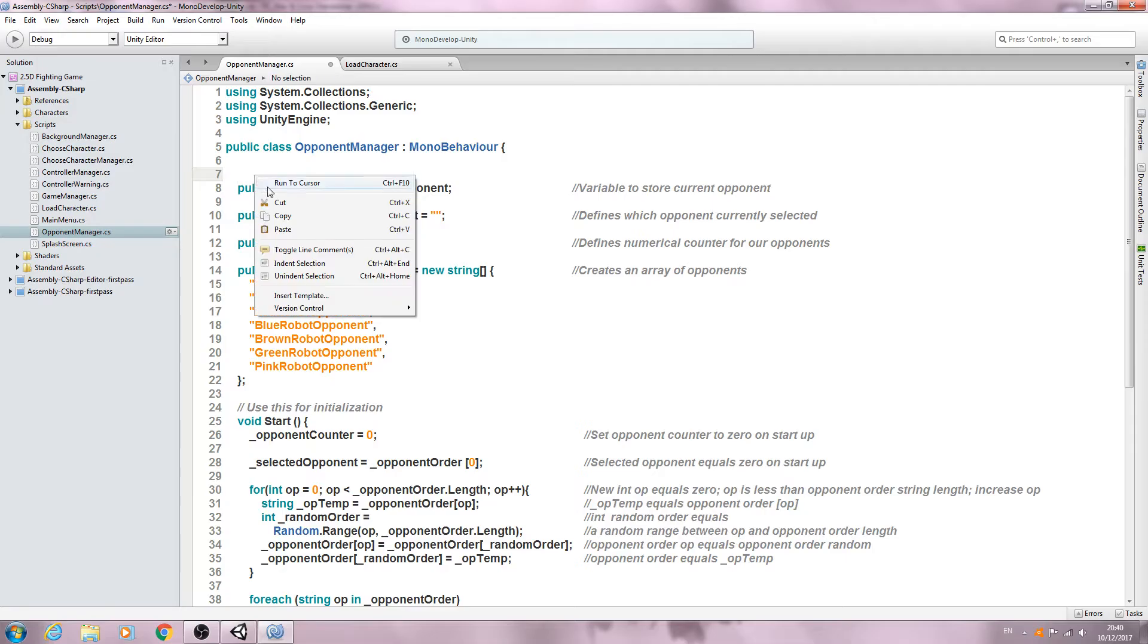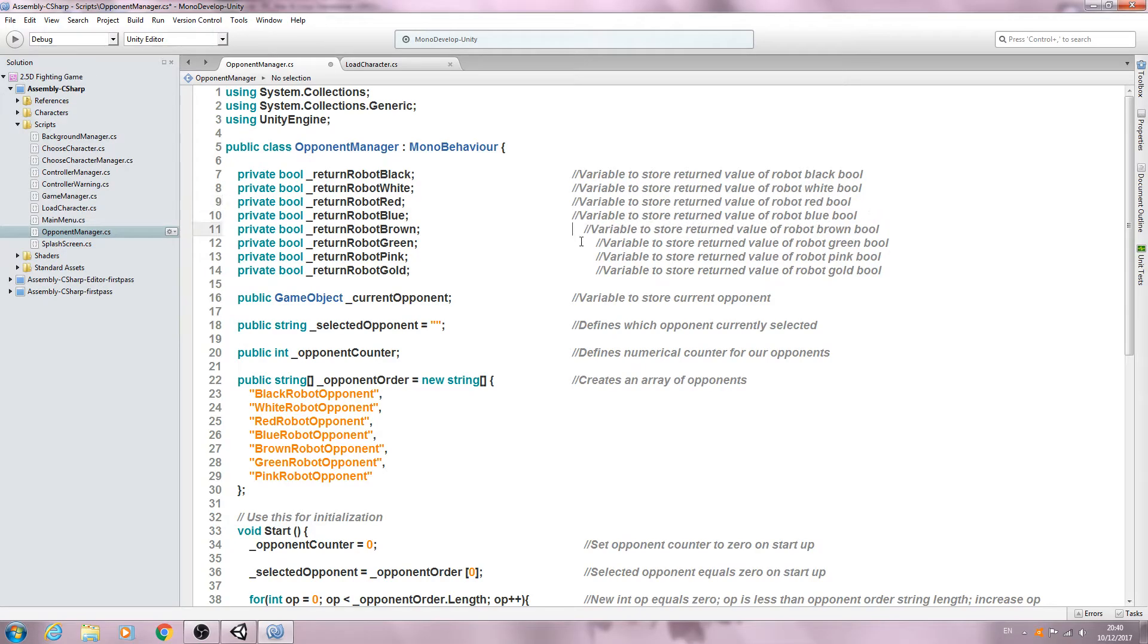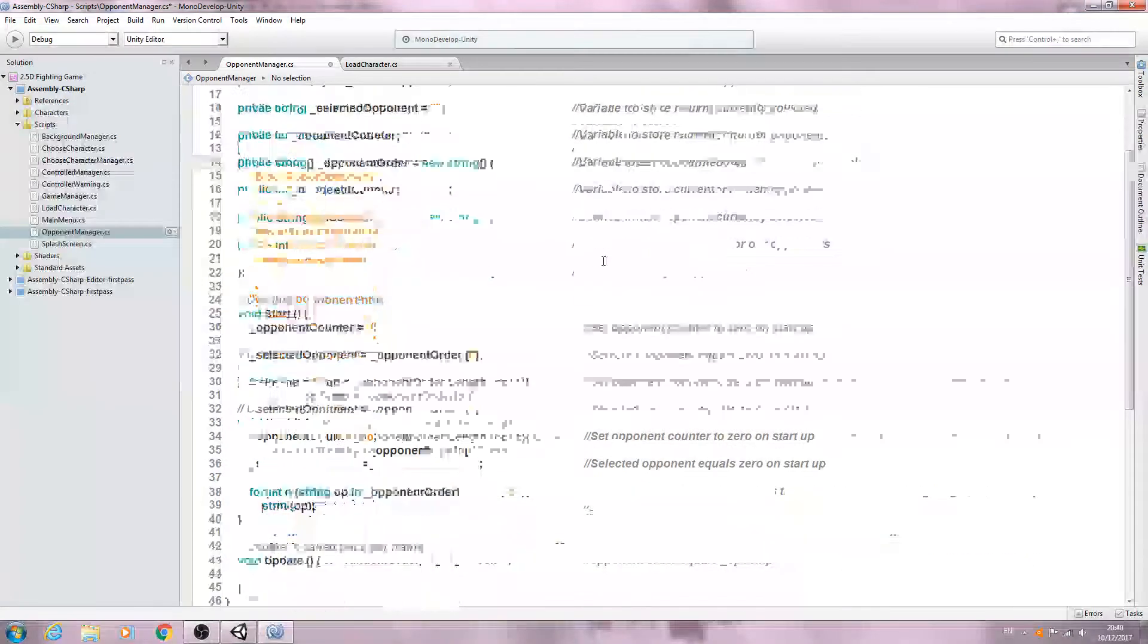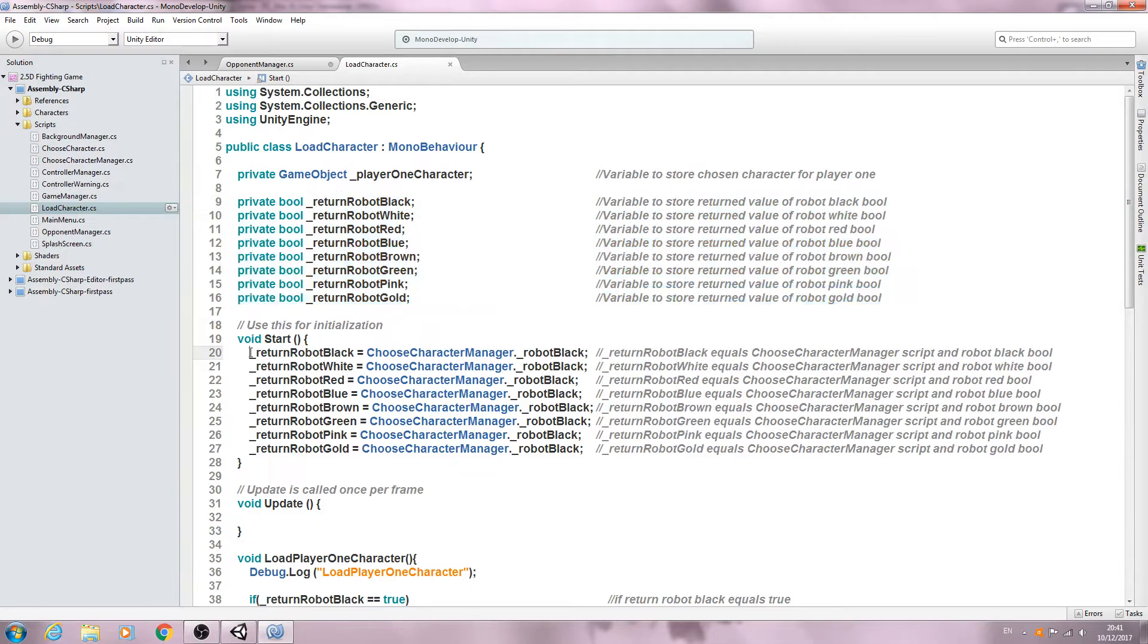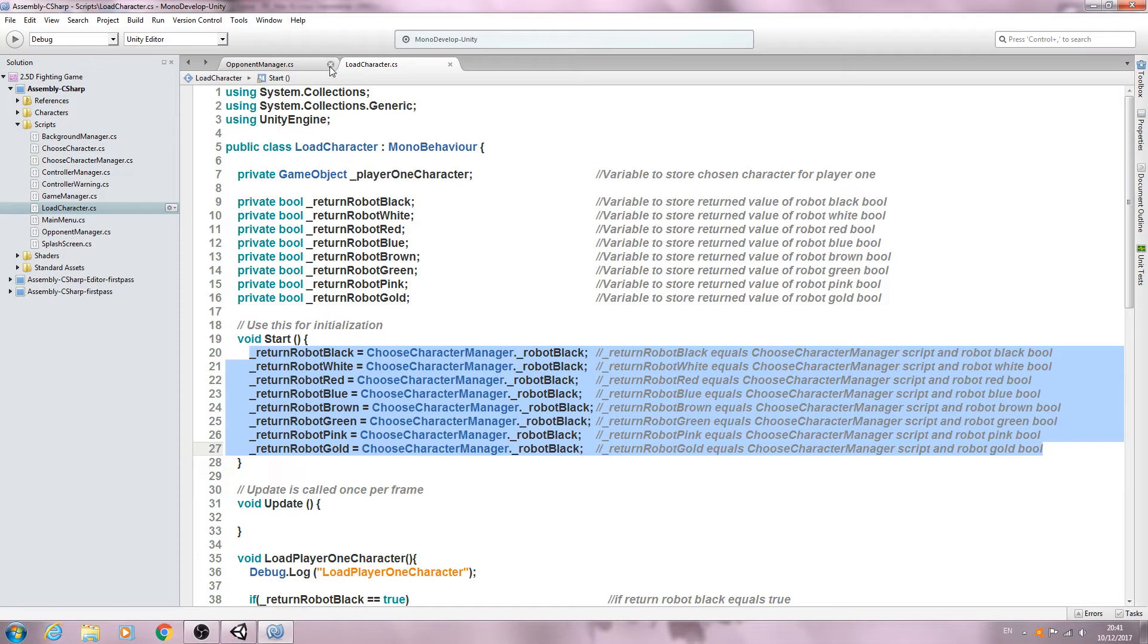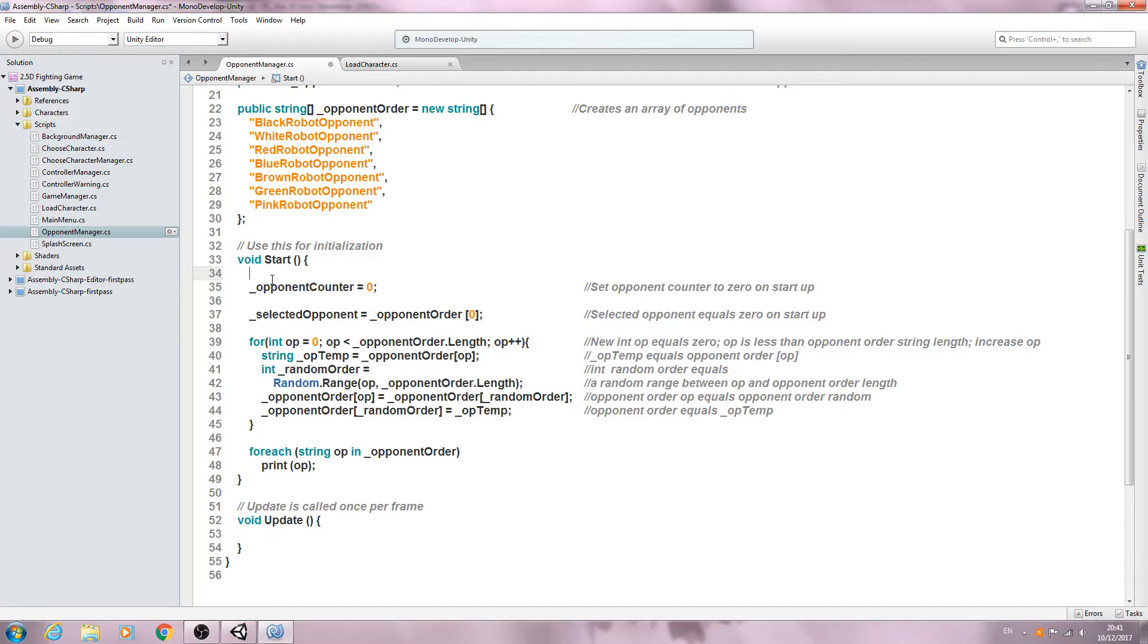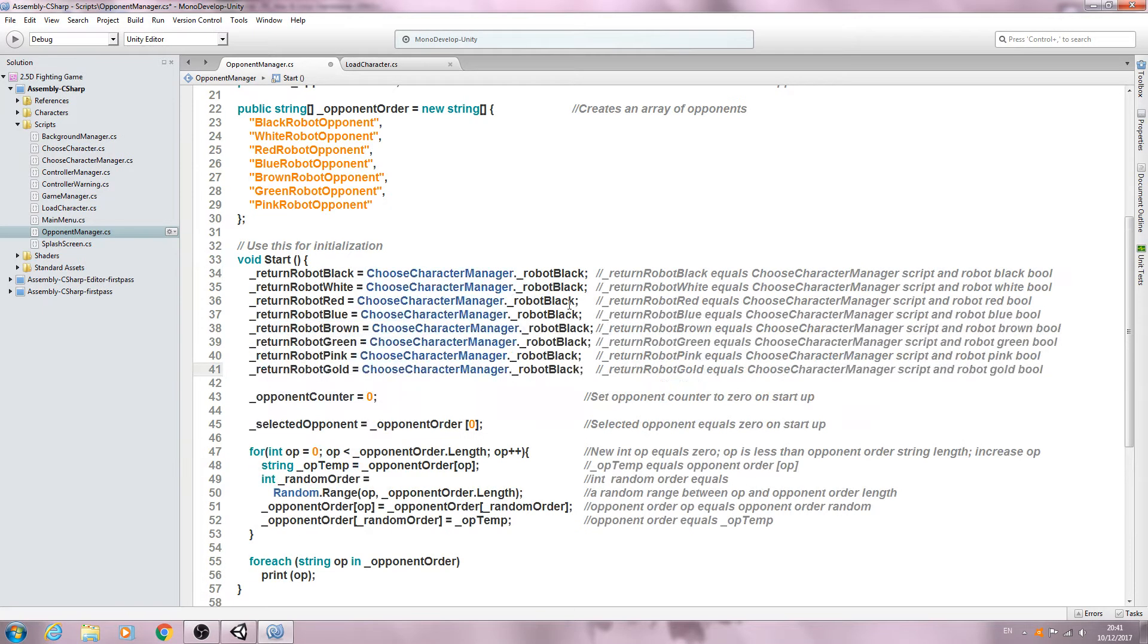You can paste that anywhere. I'll paste mine at the very top for now. I'll just tidy up the comments, bring them in line with the other variables and we also need to copy all of these returns. So let's just copy those and we'll paste them into the void start. I think I'll put these at the top again.